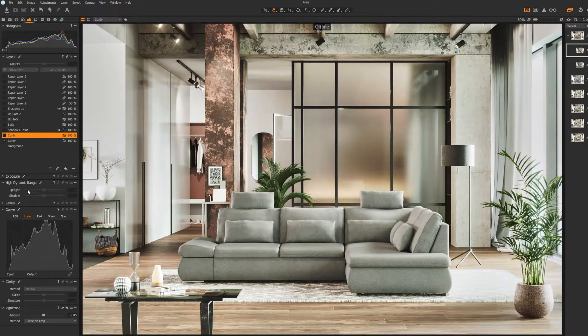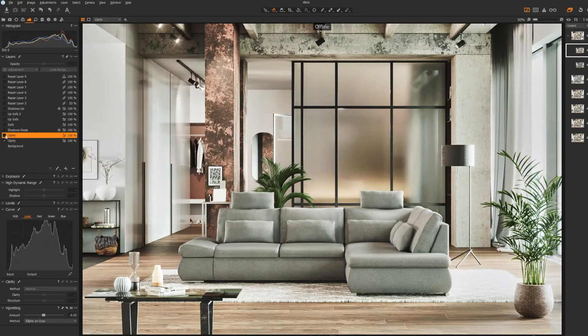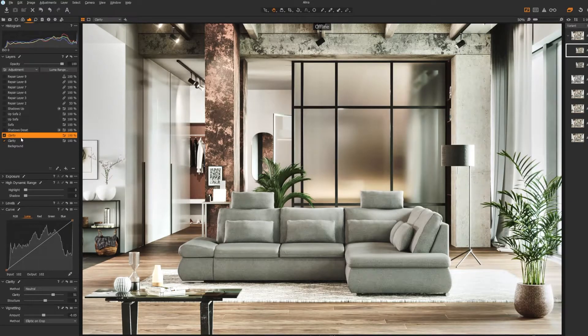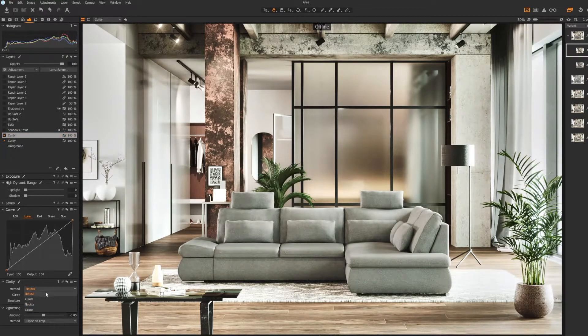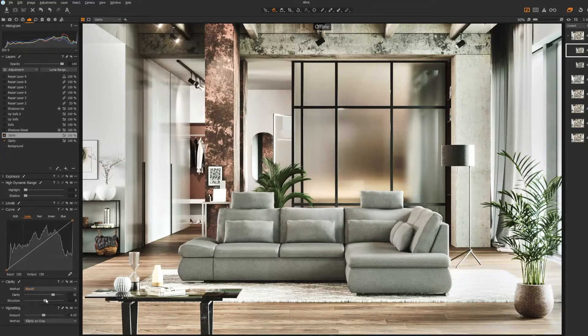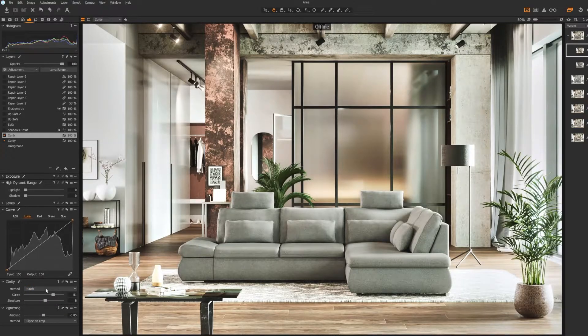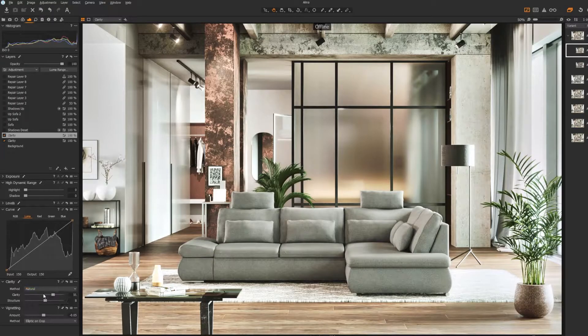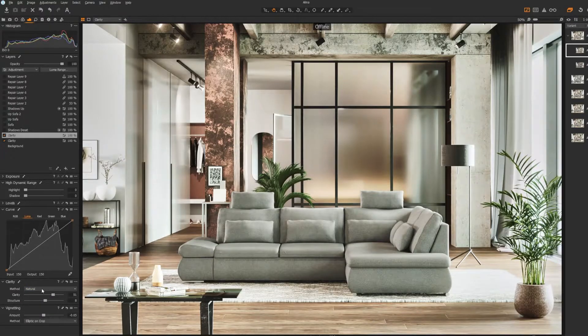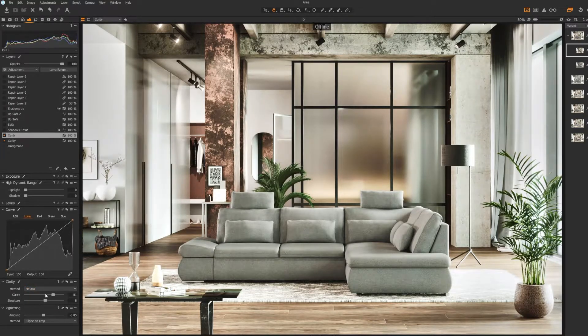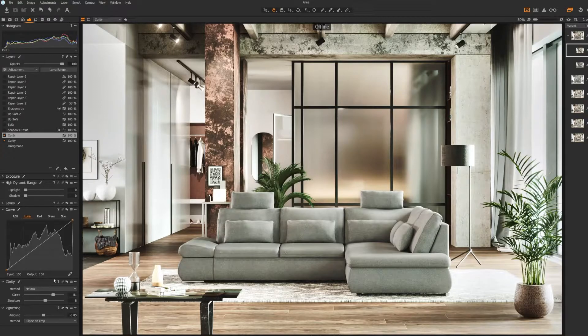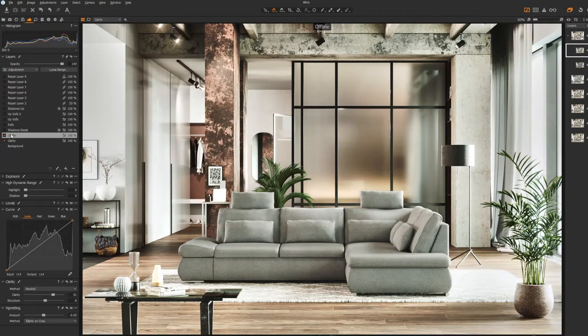So you get different kinds of contrast. If I put this on Punch, it's a little bit more saturated. I could put this to Natural, or I can put it to Neutral, which is darker and less saturated and just gives more kick.